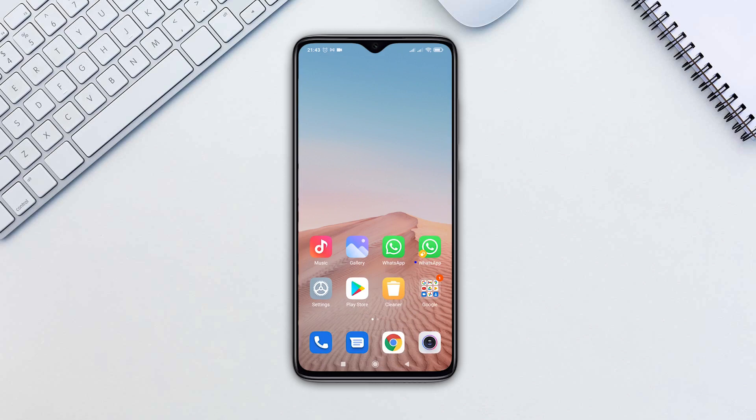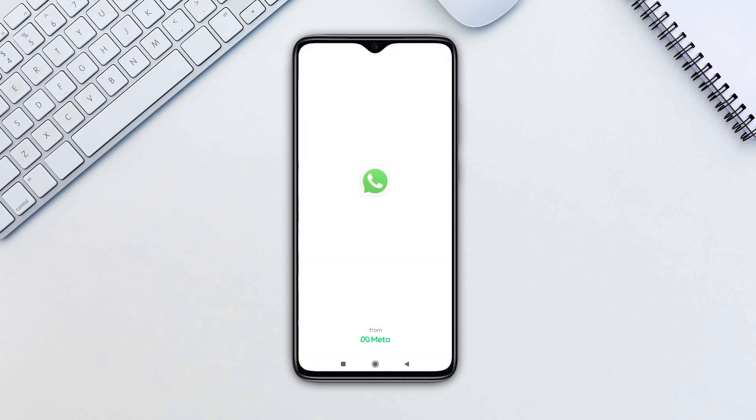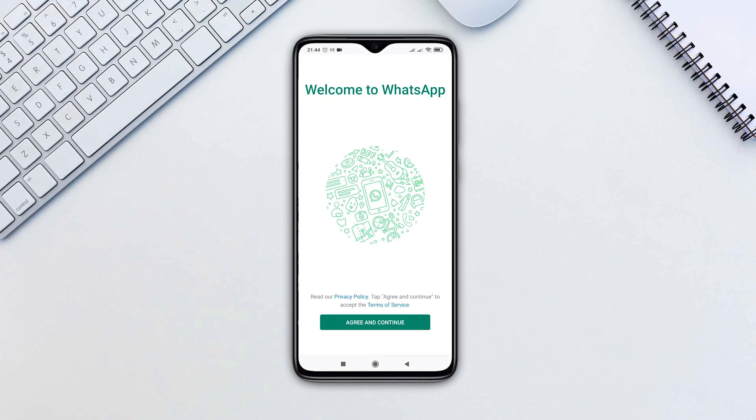Tap the Turn On button if prompted. Head back to the home screen. You will now see two icons for WhatsApp on the same phone. Sign in to the second WhatsApp app, set it up normally, and you're ready to go.